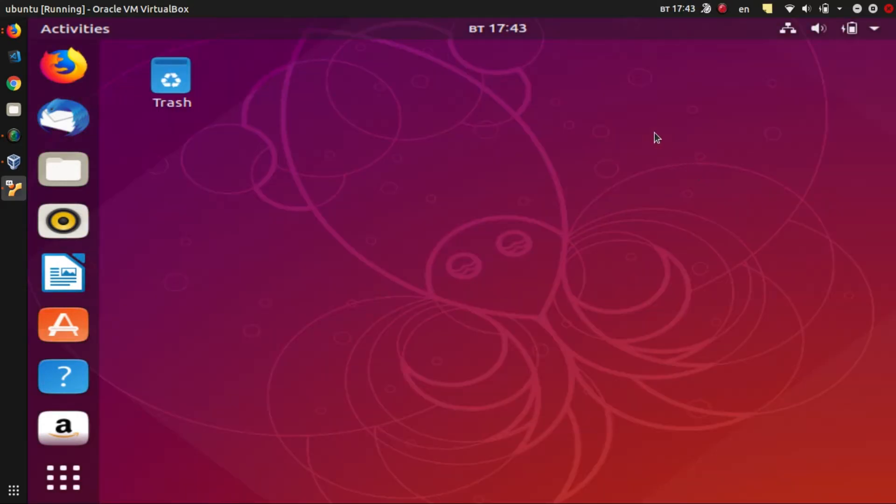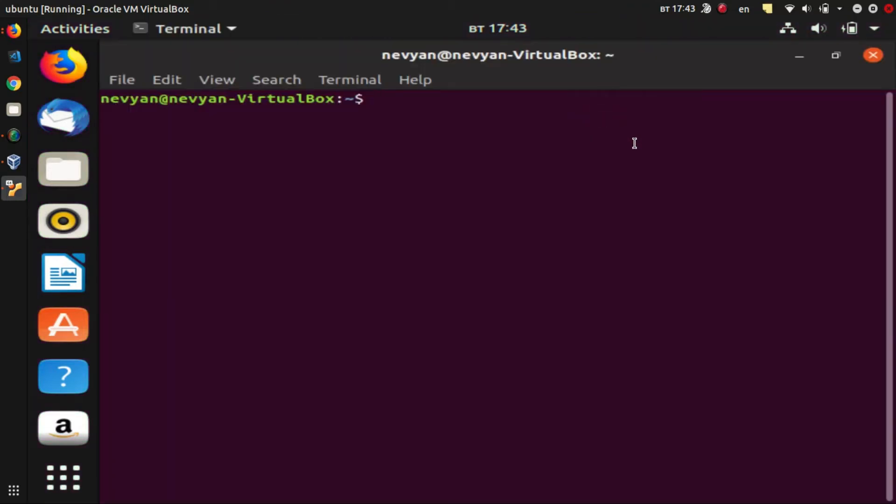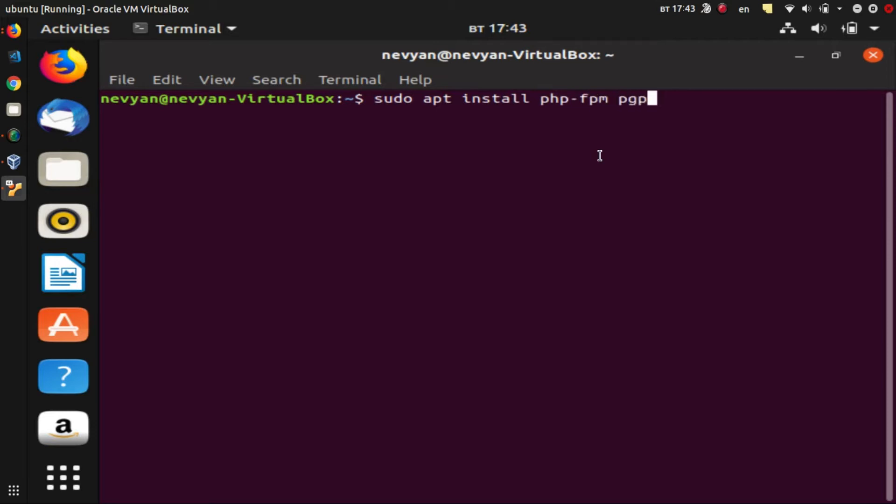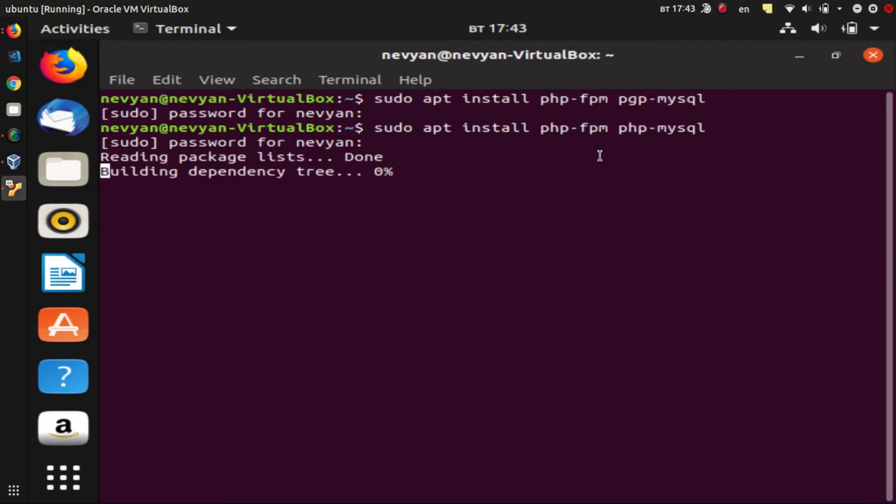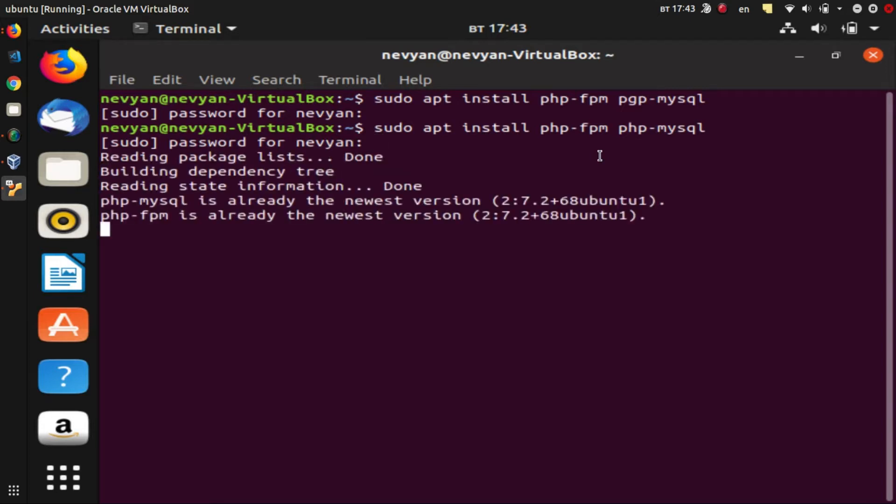the PHP language. For this we'll open up our terminal and inside we'll type sudo apt install php-fpm and php-mysql. This will install both of the libraries for the NGINX—the fast processing library—and the library for connection with the MySQL. Okay, we have already installed them.